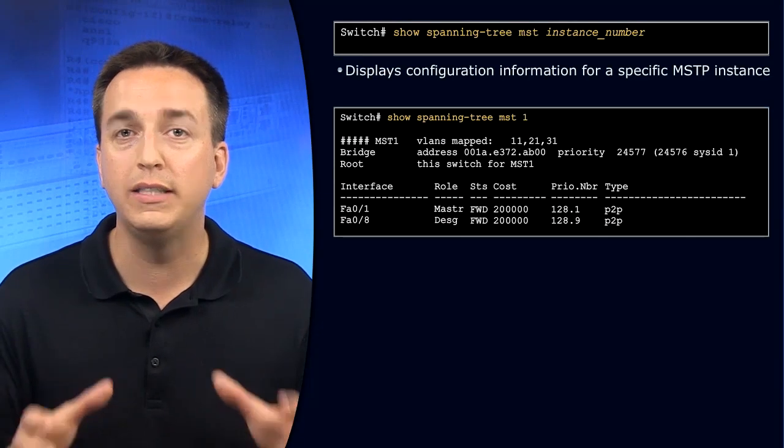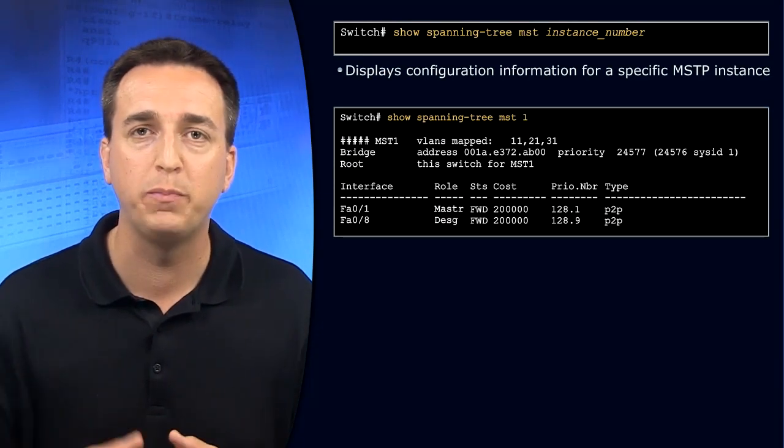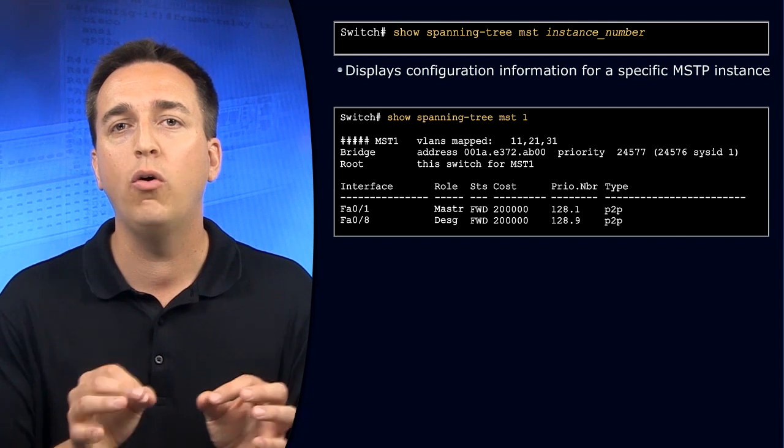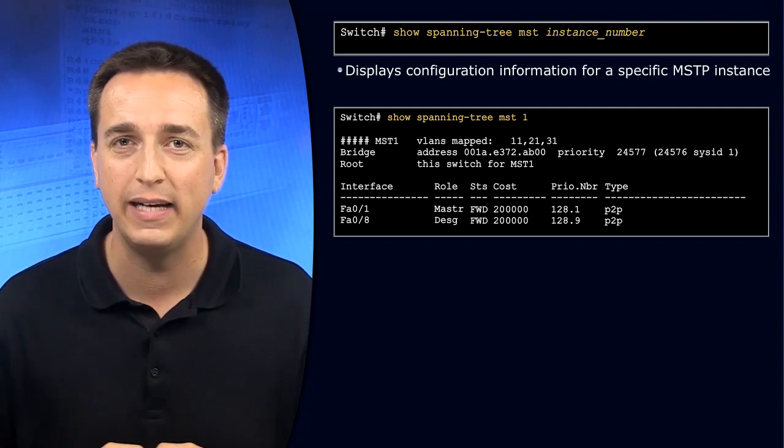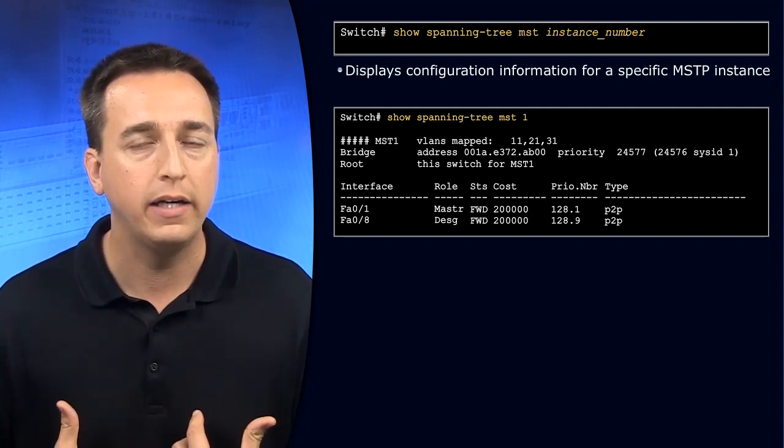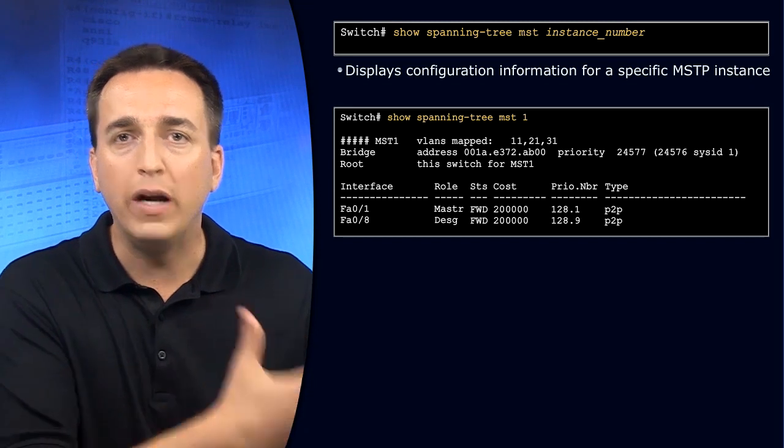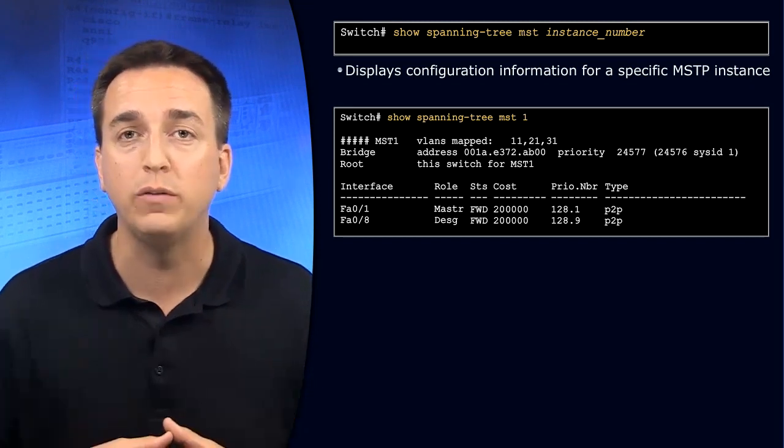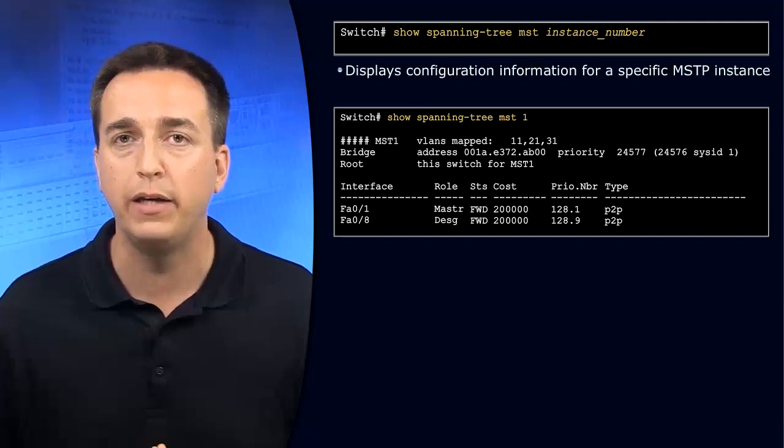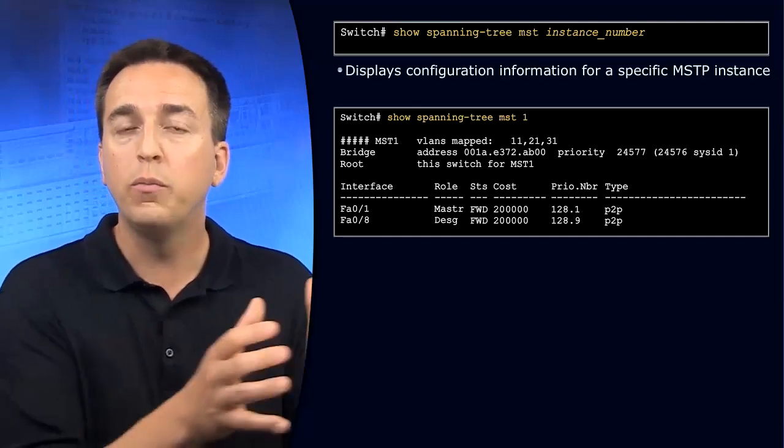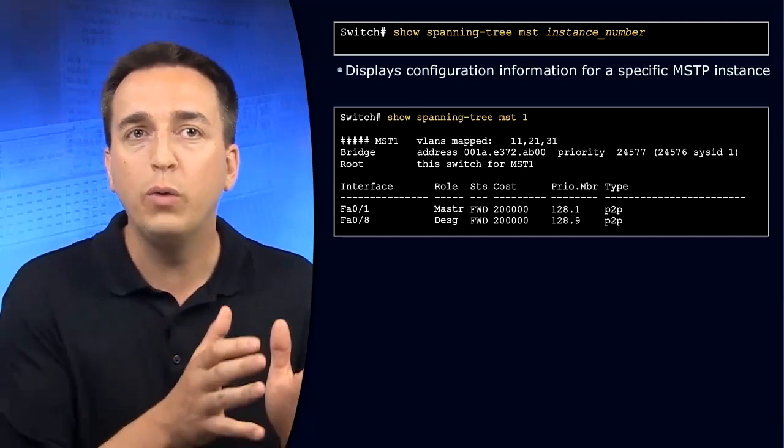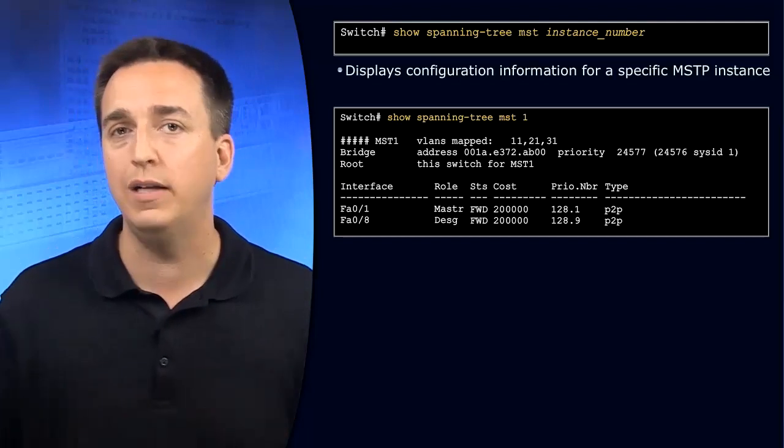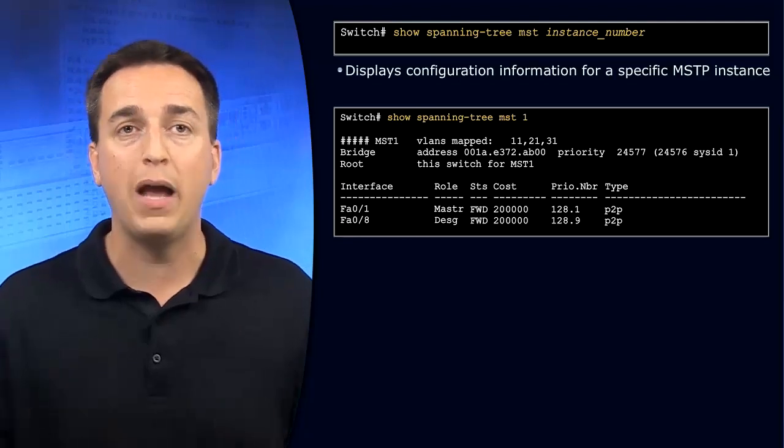When verifying the spanning tree topology with multiple spanning tree protocol, you will do so on an instance by instance basis. This is unlike our verification with per VLAN spanning tree plus or rapid per VLAN spanning tree plus, because with those protocols, we were reviewing it on a VLAN by VLAN basis, the spanning tree topology.